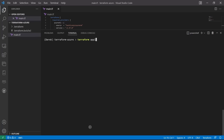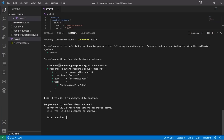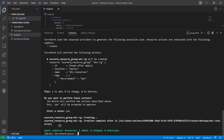Let's run terraform apply. It ran a plan again and asks if we'd like to continue — yes, we would. In the future, we'll use the auto-approve flag to skip the confirmation since we run a plan beforehand. But when running in production from the CLI, it's a good idea to have this extra confirmation step to avoid mistakes.